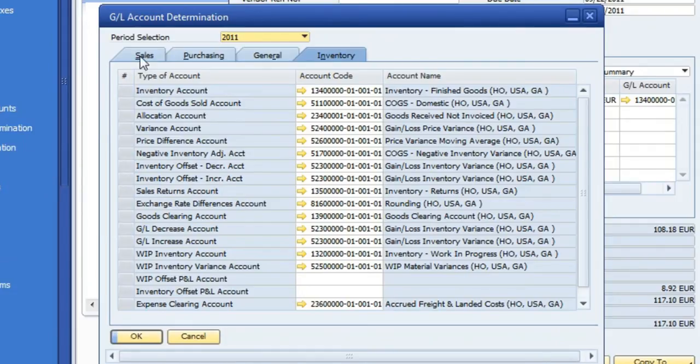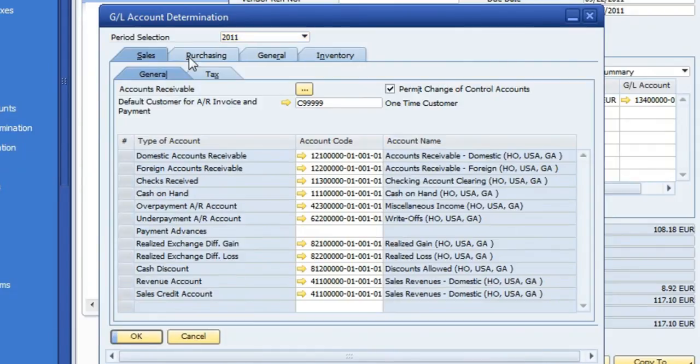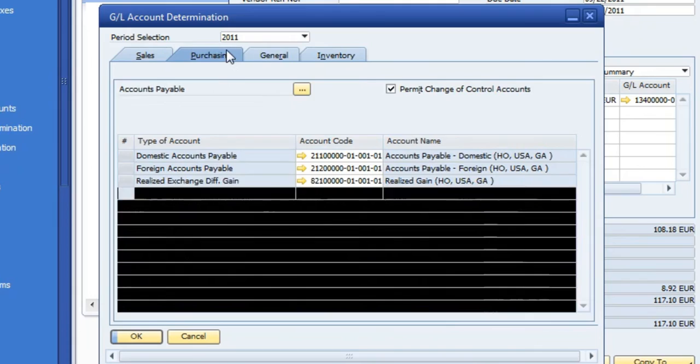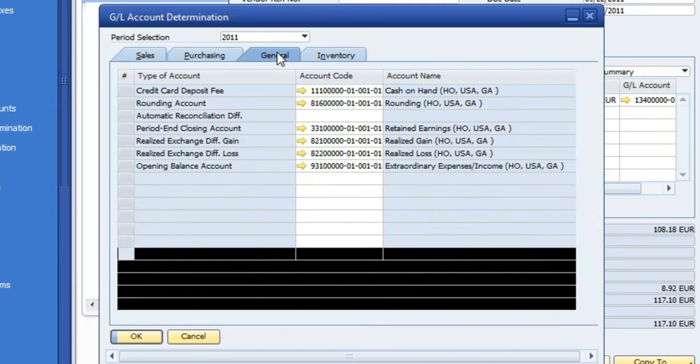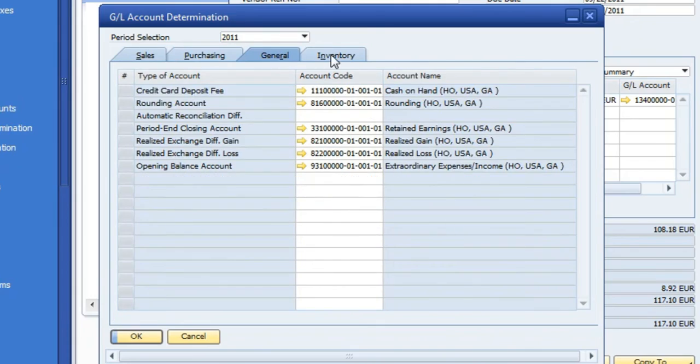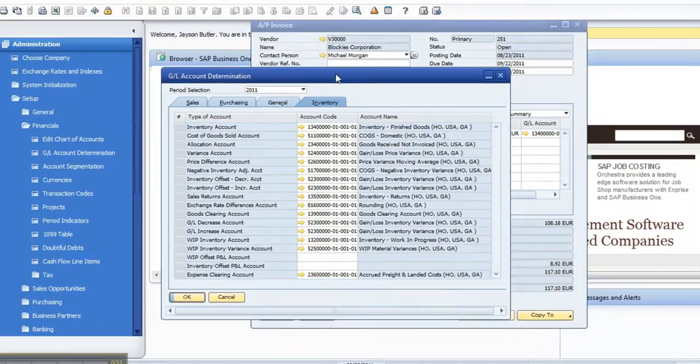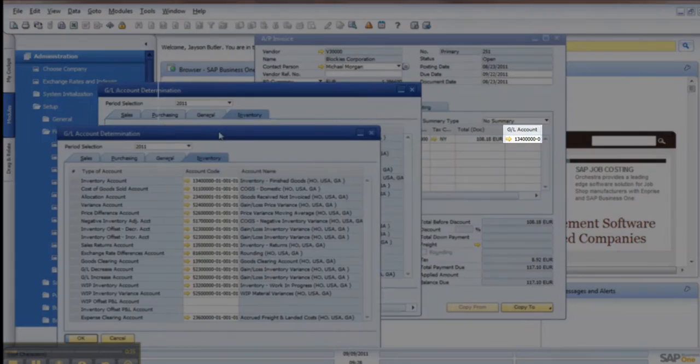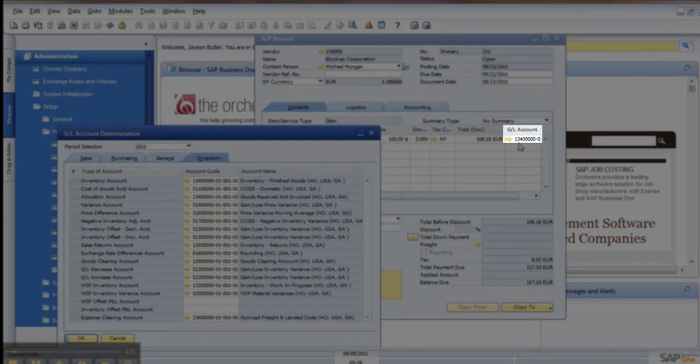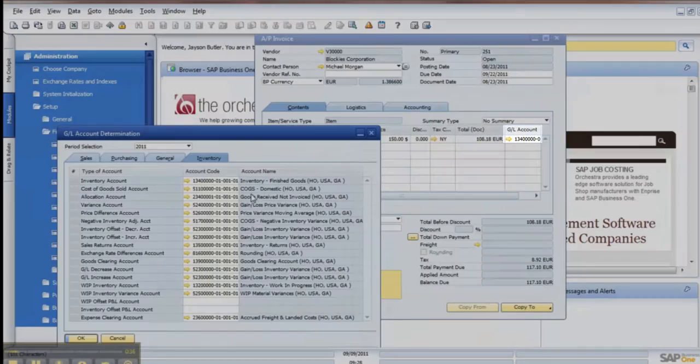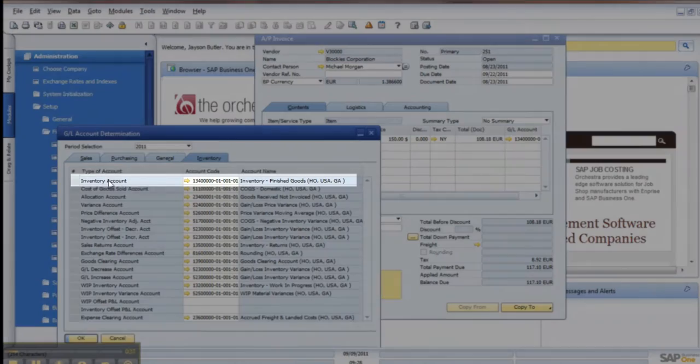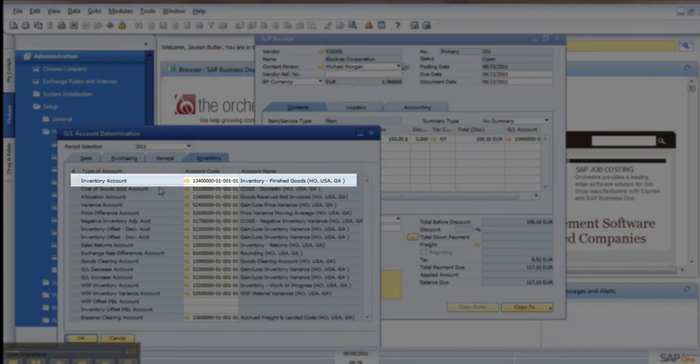And then go to the Inventory tab in this case, but as you look real quickly, it does touch base on a couple of other areas. So in this case, this account GL for this item is under the Inventory account, and it's right here.